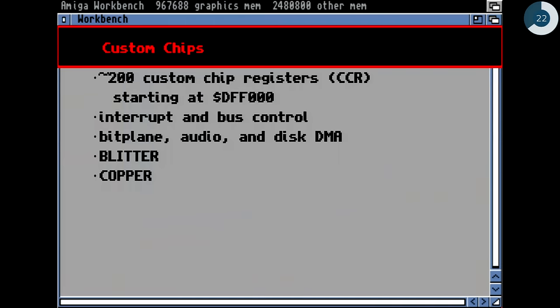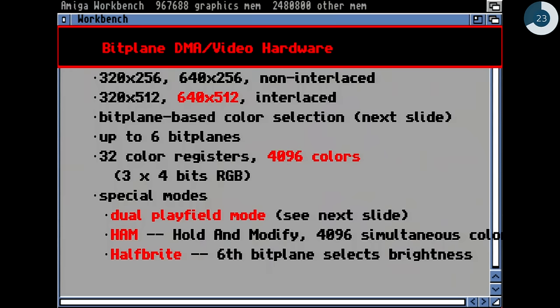Let's have a look at the custom chips. They had special function registers where you could control them. Mainly they did the interrupt control of everything, and the bus control — controlling who accesses the bus, since only a single device can access the bus at one time. There was bit plane DMA, audio DMA, disk DMA, and the blitter and the copper, which were special processors I will explain immediately.